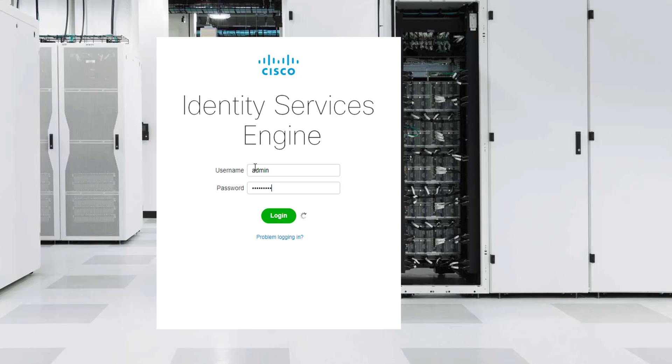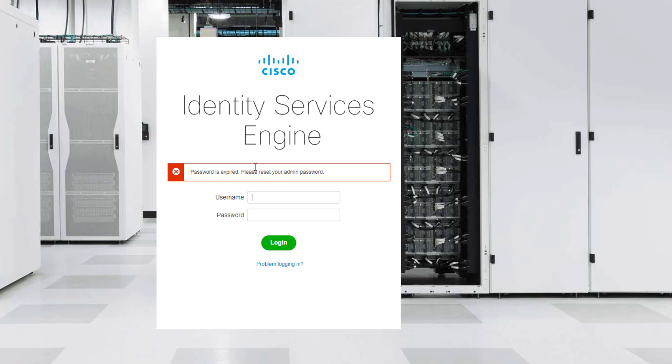I'm going to try sign-in. And that took a little bit of time, however now you can see password is expired, please reset your administrator password.